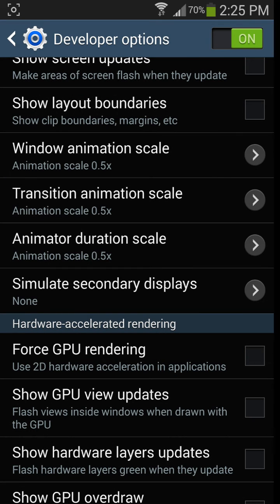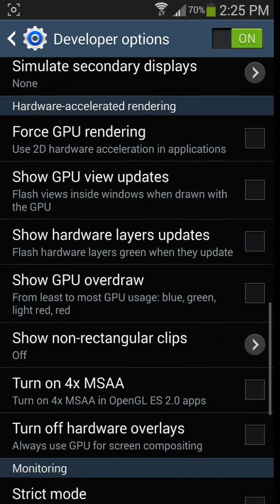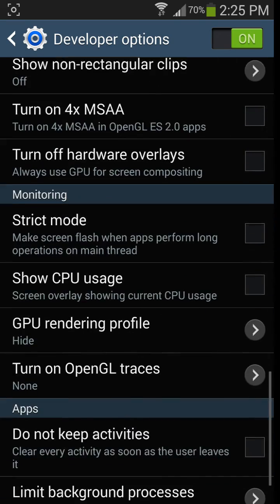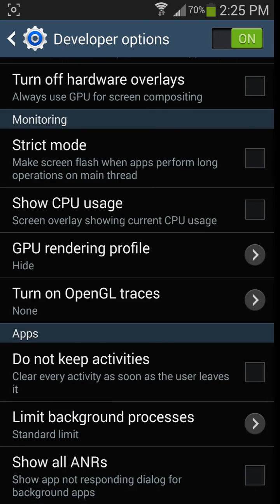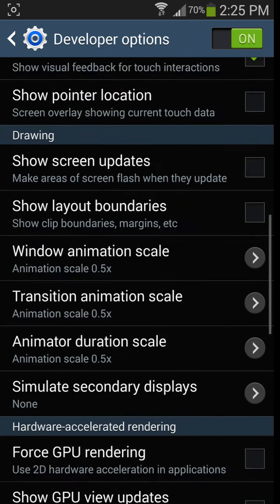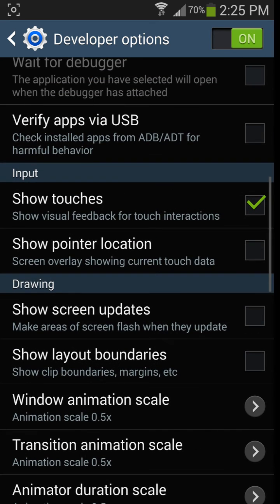So that's another different way to use different stuff in the developer options. And then there's a bunch of other stuff that you could take a look at, but that's how you enable developer options.